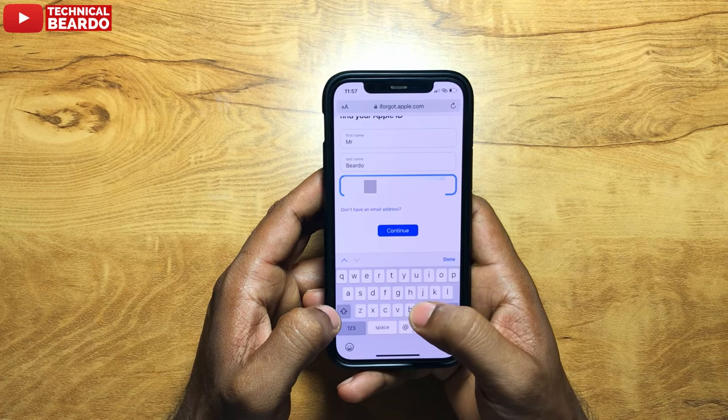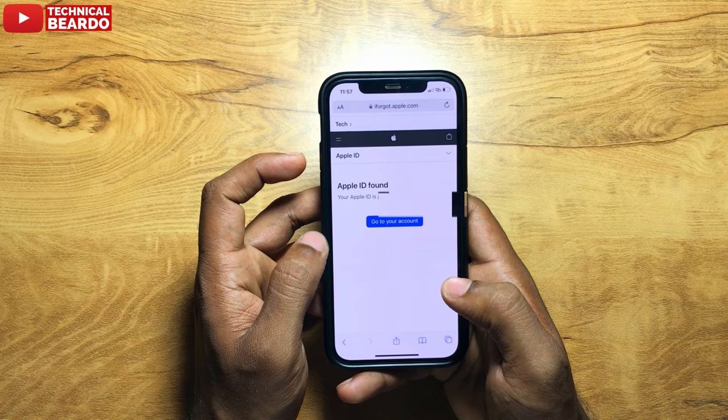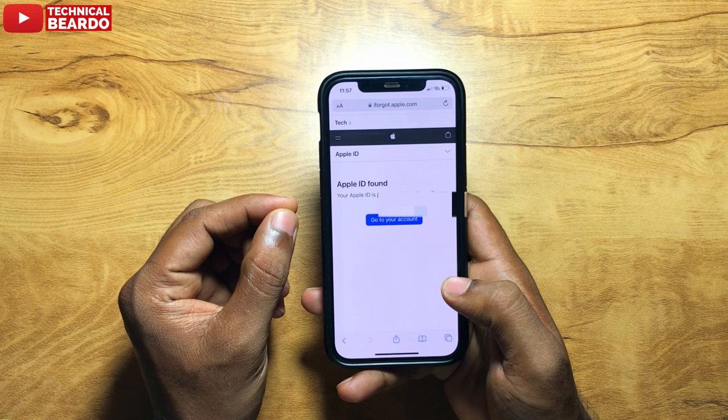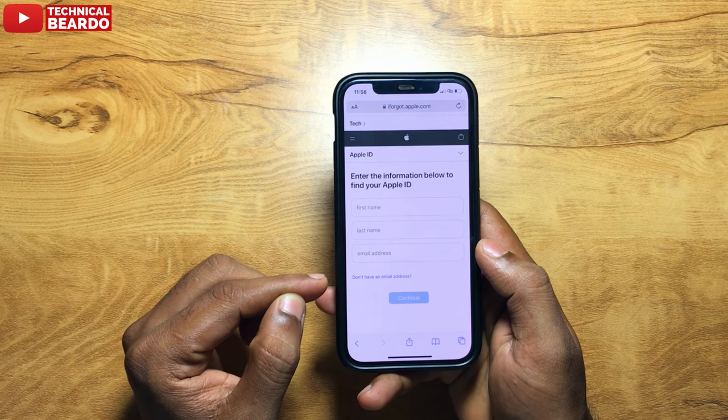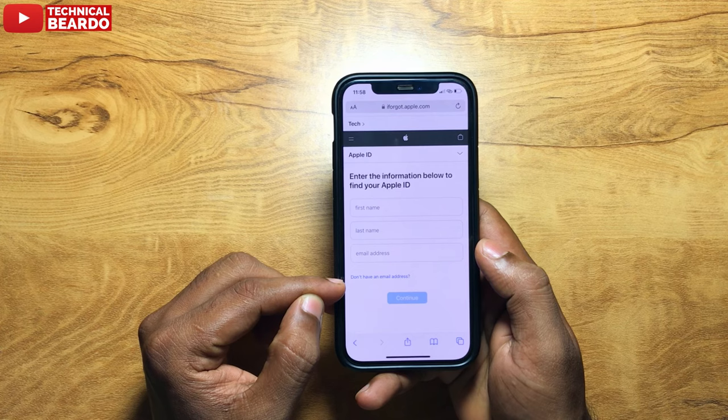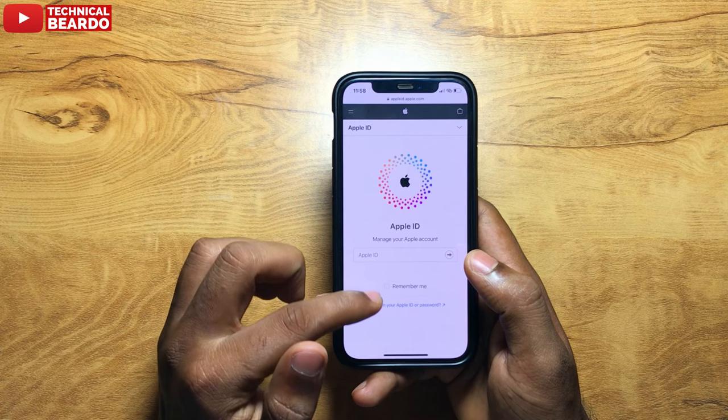Similarly, enter Mr. Beardo, put the Apple ID, and go ahead. As you enter your Apple ID and device profile name correctly, it will show you your Apple ID. I just found my Apple ID. Just remember which name you are using on your device, put it here, enter your email ID, and you will come to know your Apple ID with this method.